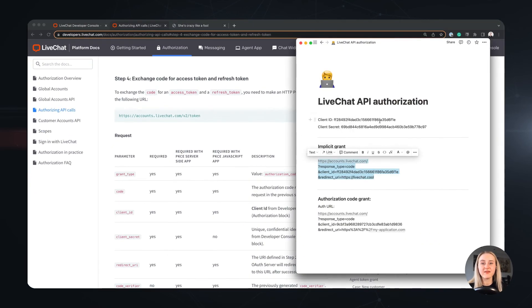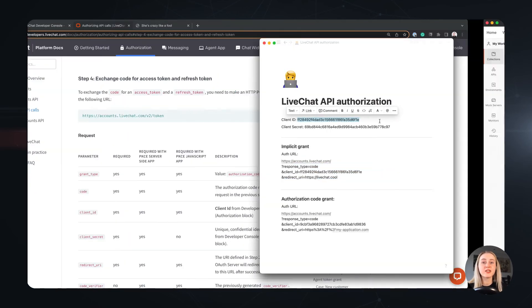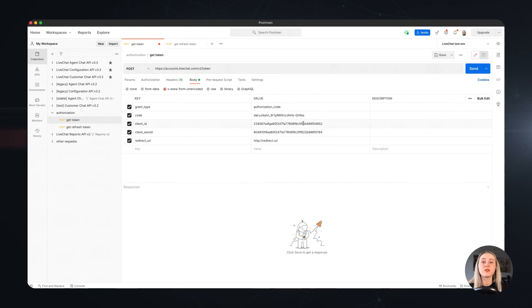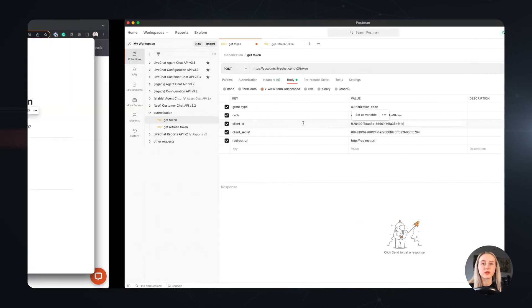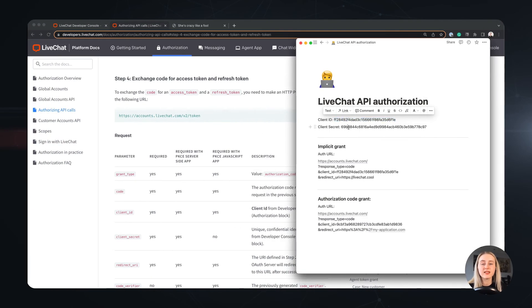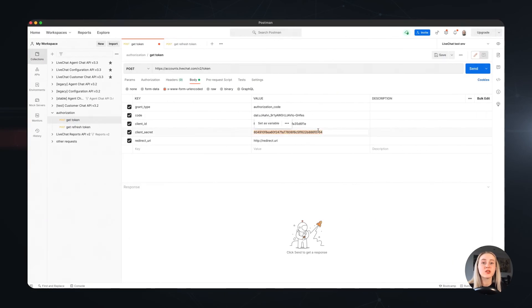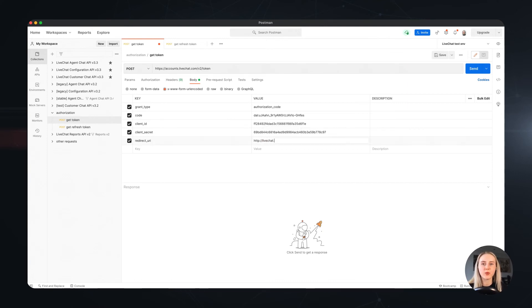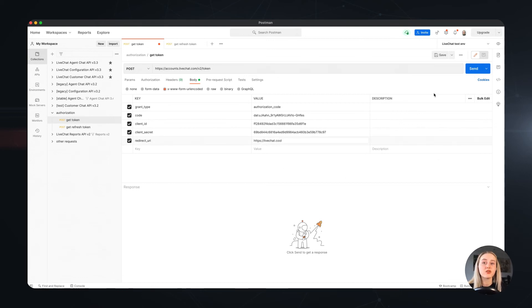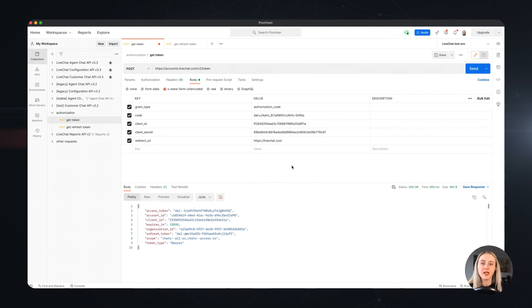And here we have it! With the authorization code grant, you also receive a refresh token. This authorization method is beneficial since you can request a new access token using the refresh token without having to obtain a new code. This way you will keep the continuity of authorization server side without having the user to authenticate multiple times.